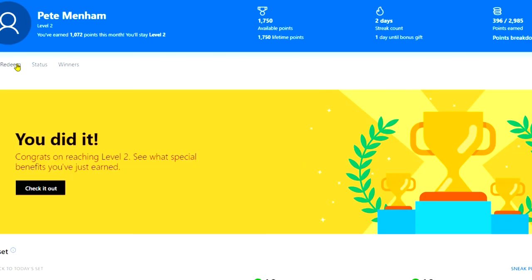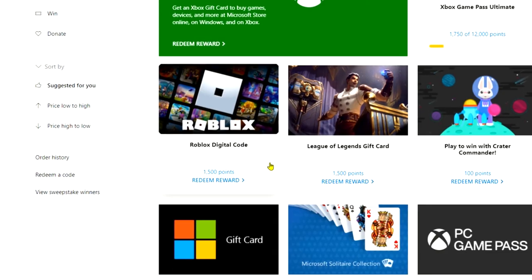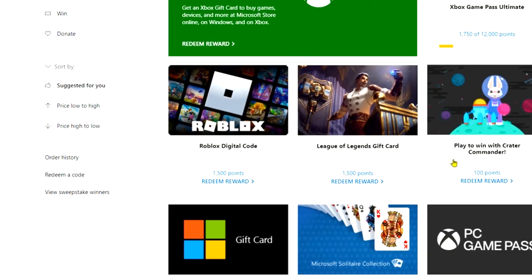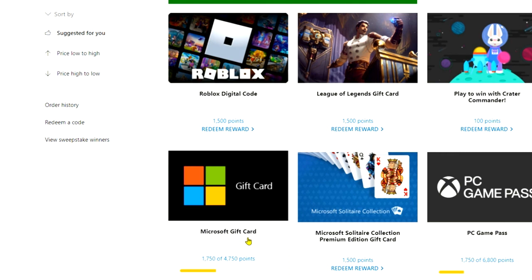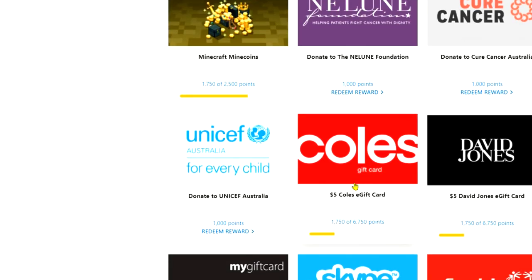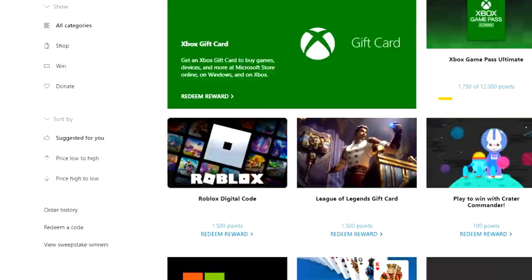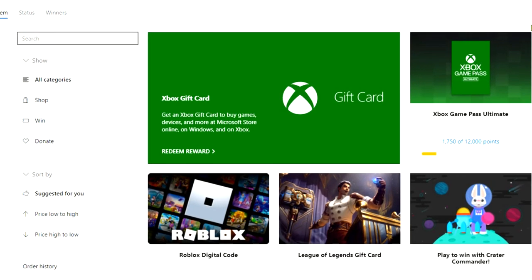Now if you go into Redeem, you'll see that you've got various things you can actually redeem by earning the points. A Microsoft Gift Card, 4000 points. I've got 1750. Minecraft and all sorts of other things here as well.